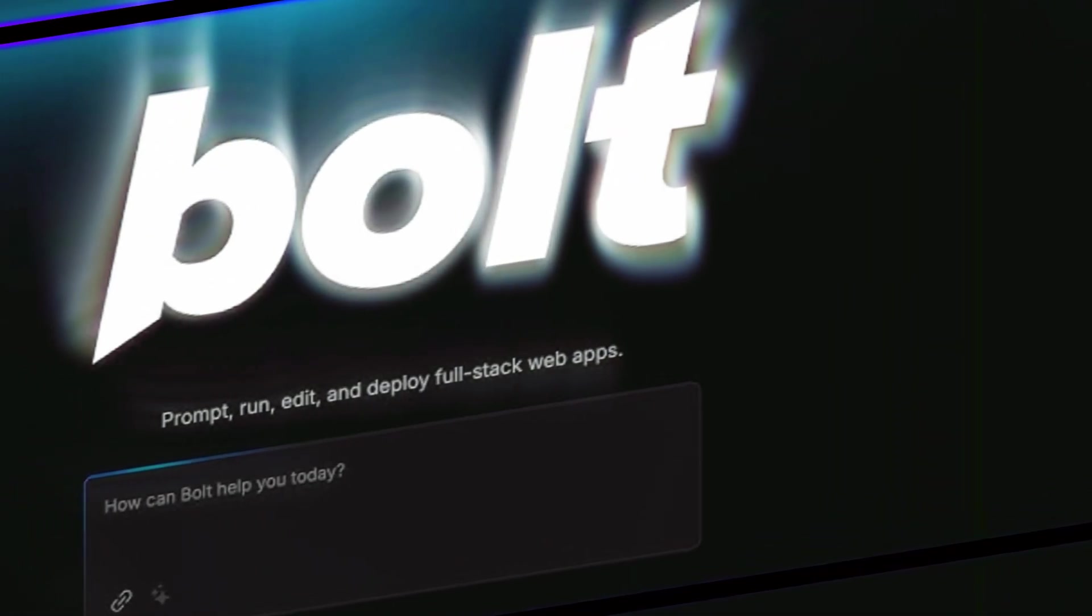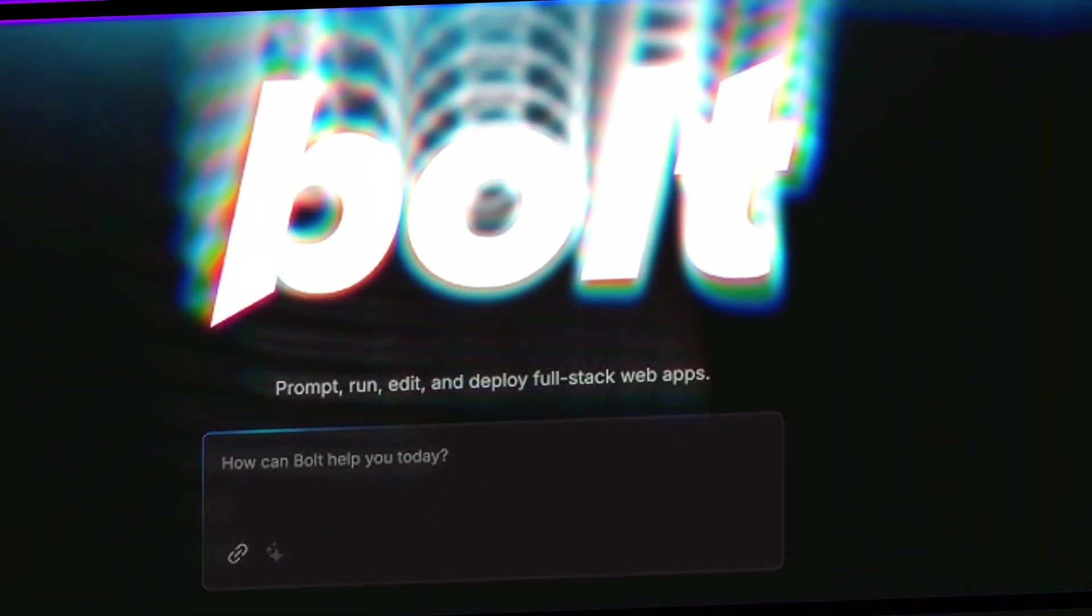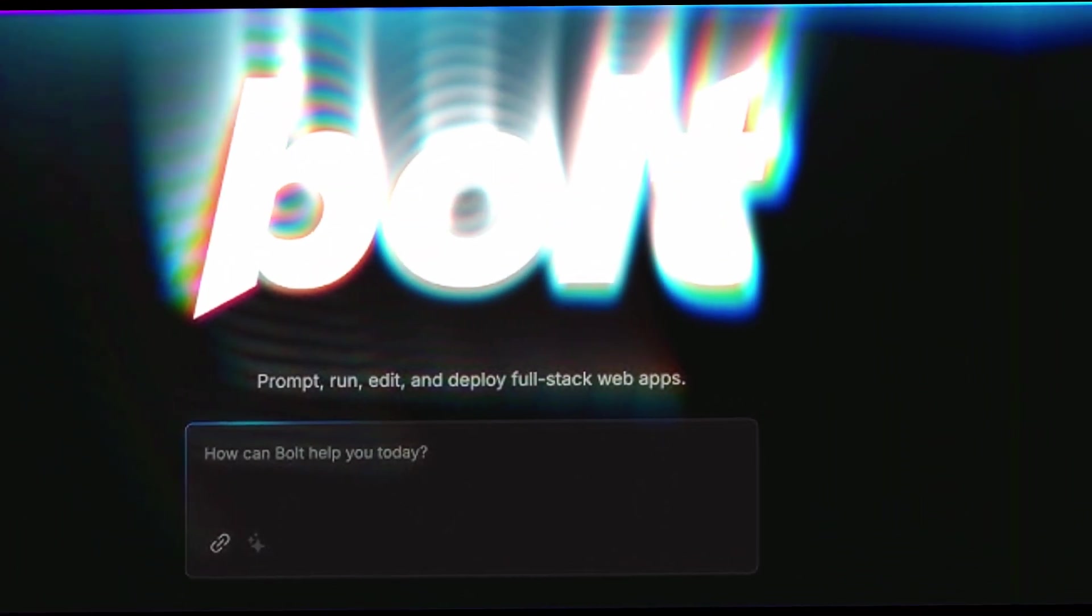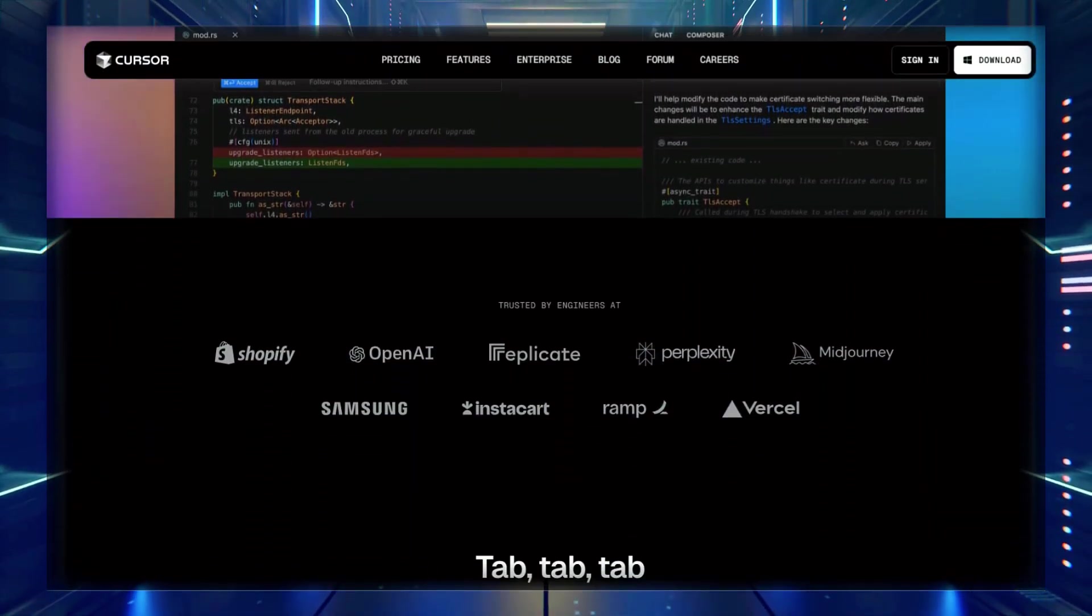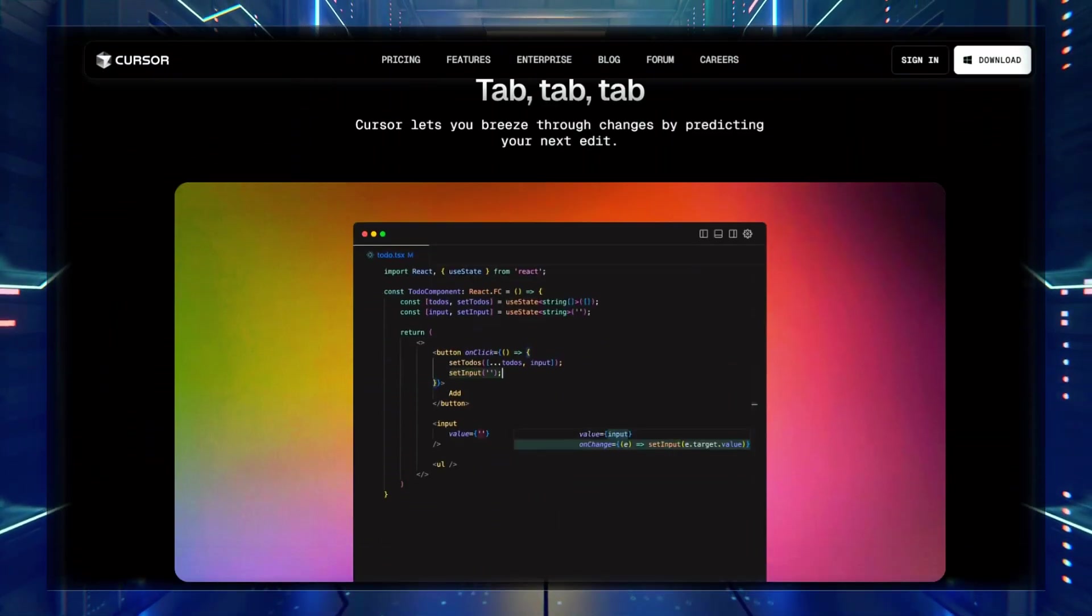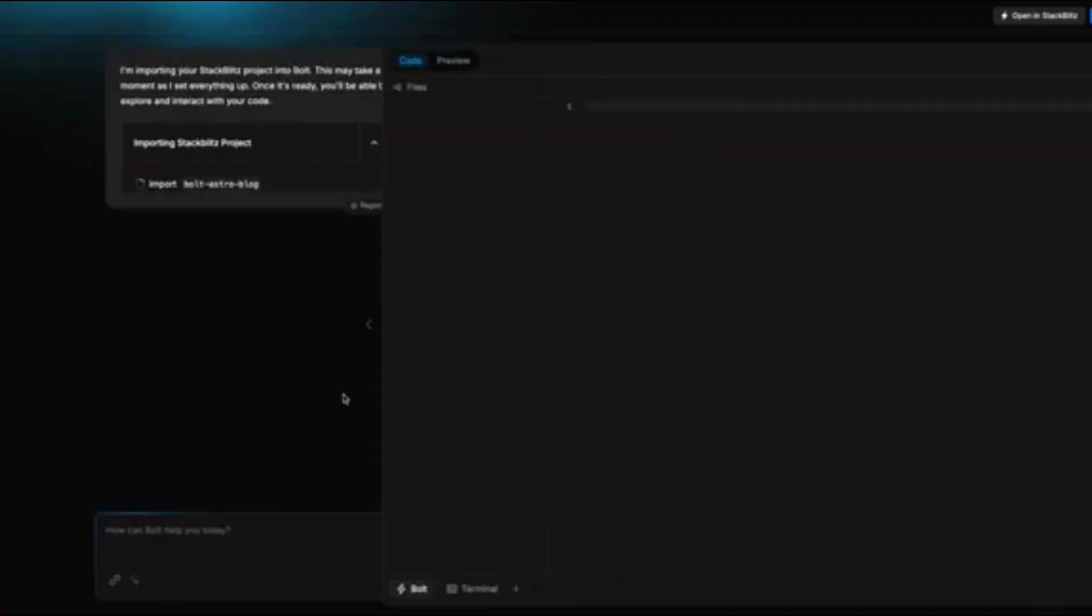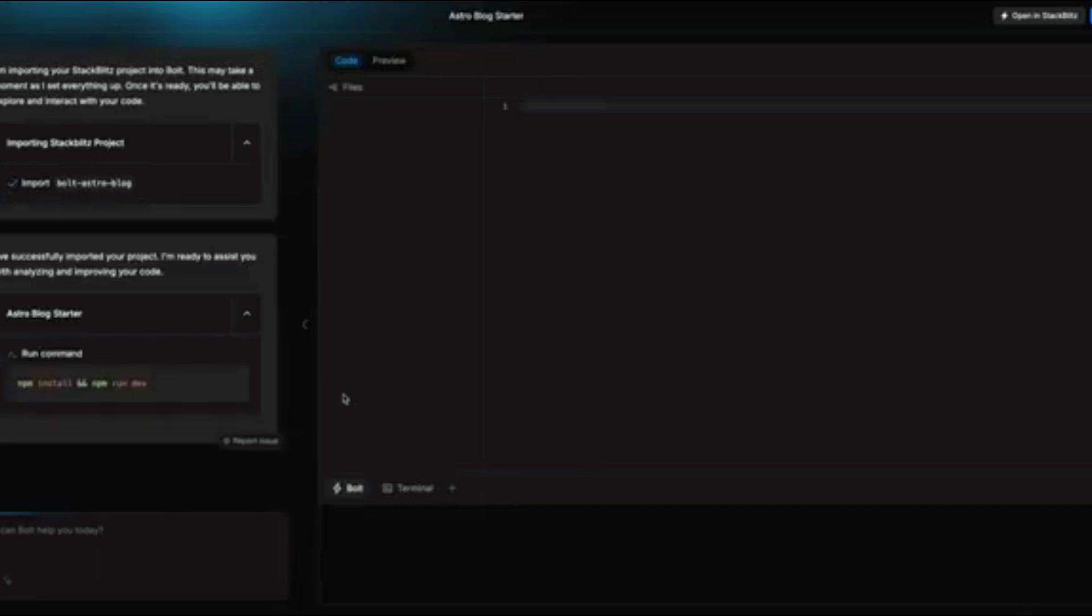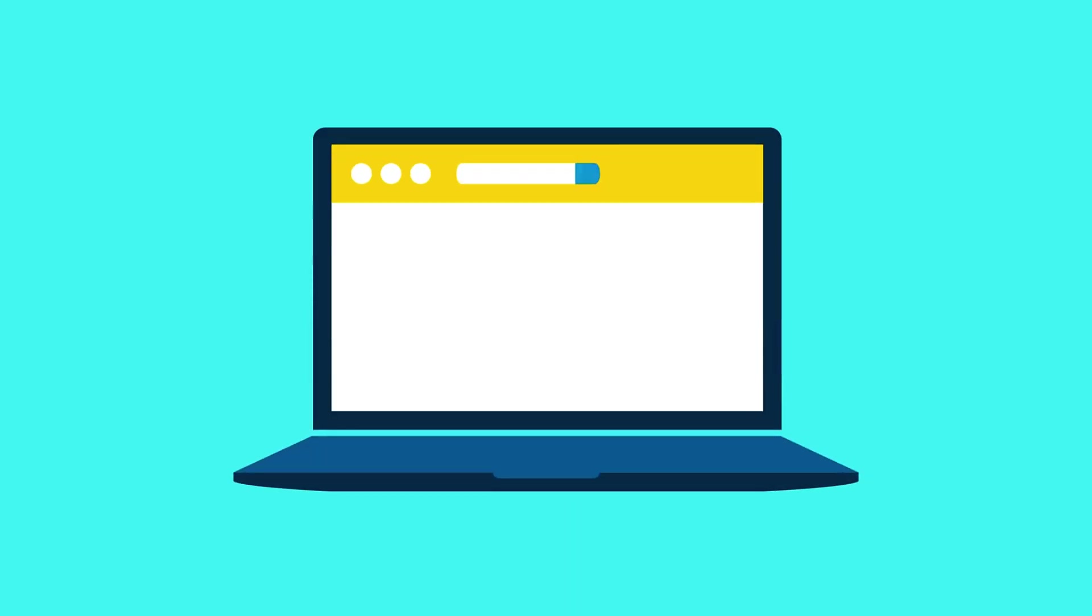Getting started with Bolt: Bolt AI recently launched and is already being compared to Cursor AI and Replit due to its streamlined interface and automation features. Unlike some of its competitors, Bolt doesn't require you to set up your coding environment manually. It handles everything from installing dependencies to structuring your project files.